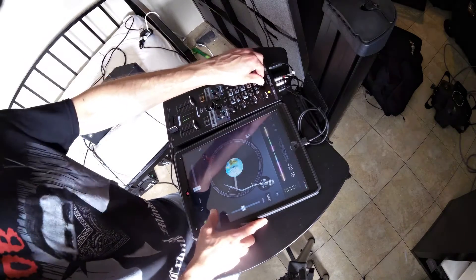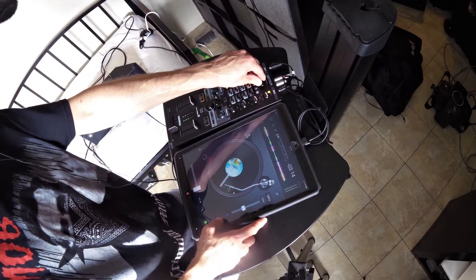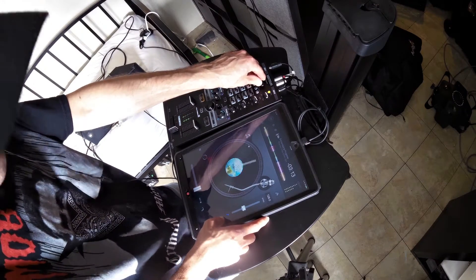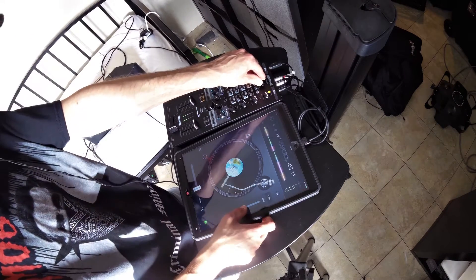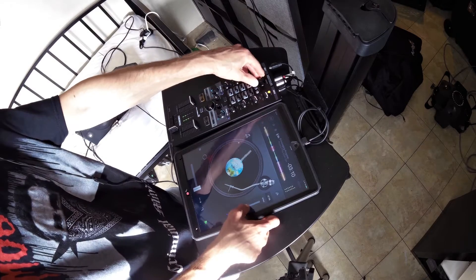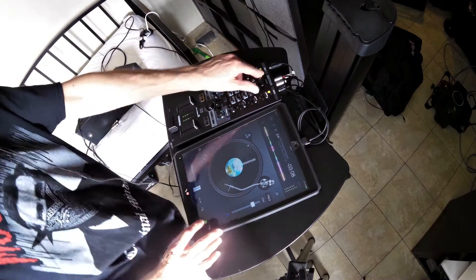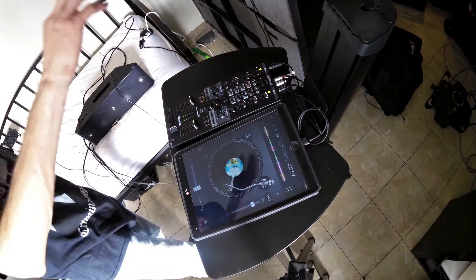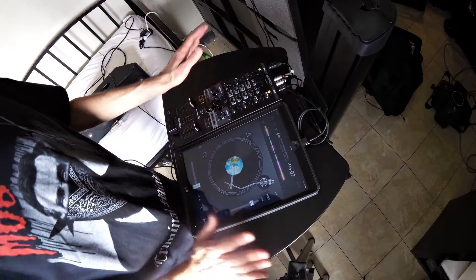So you can actually hear the master tempo, you can actually hear the bend. Beautiful, fucking beautiful.